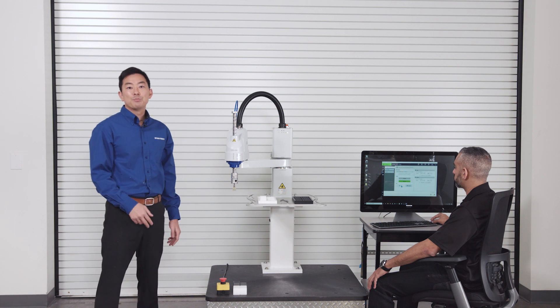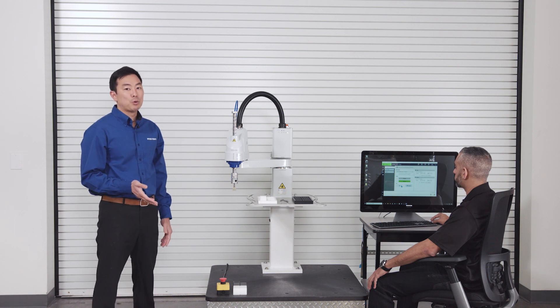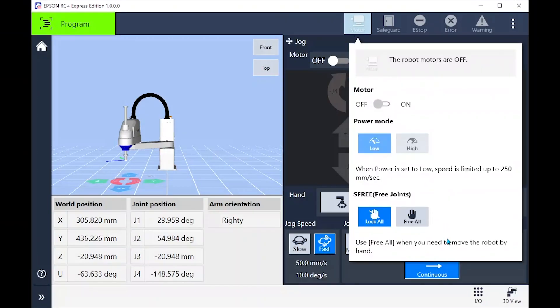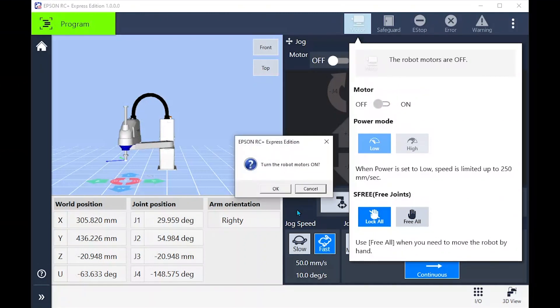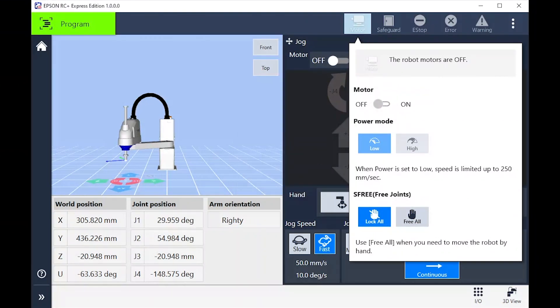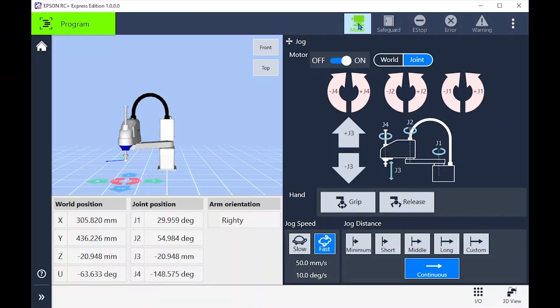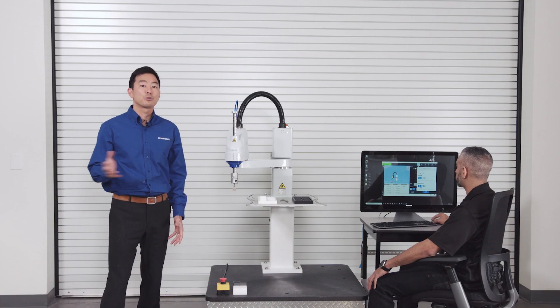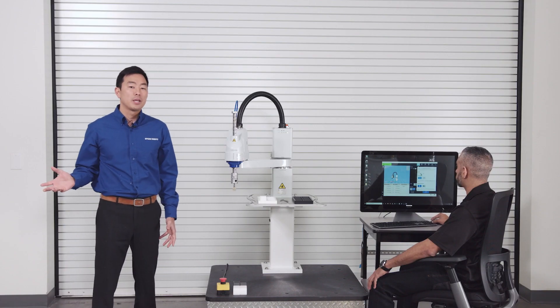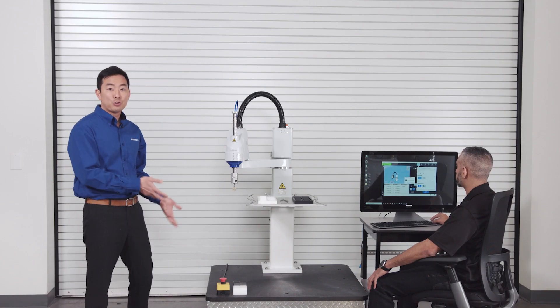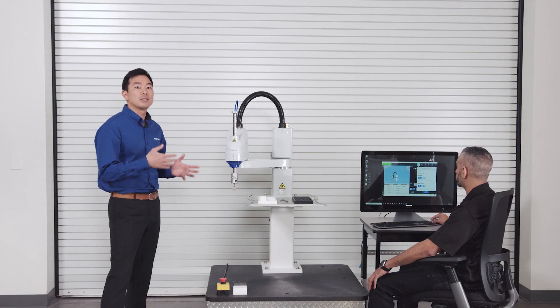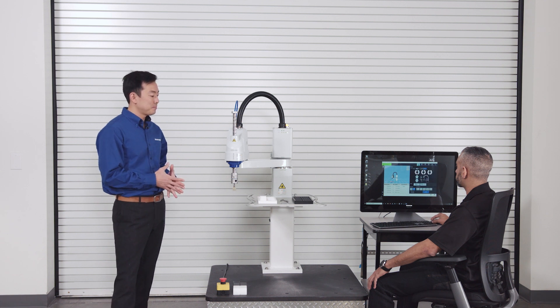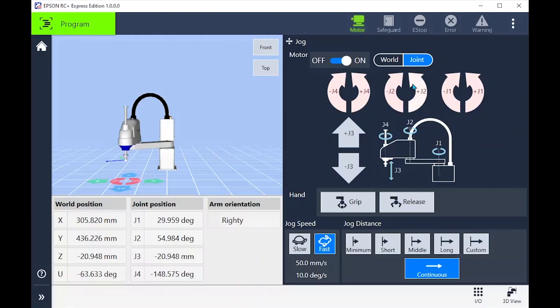Let's move on and explore the motion of the robot. Note you will need the motors on and lock all joints to jog the robot. You can jog using a single joint or using the world coordinates. Let's jog a joint first so we can see what is happening. Let's choose joint one and jog it.